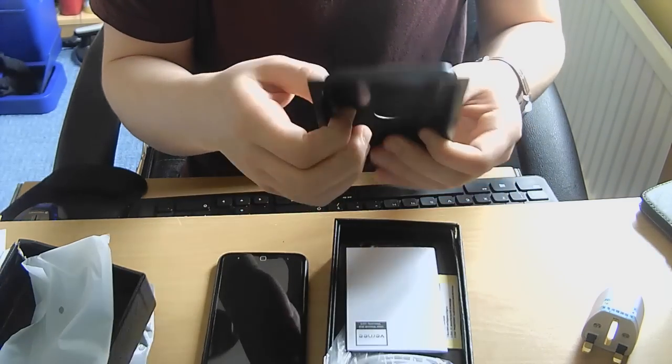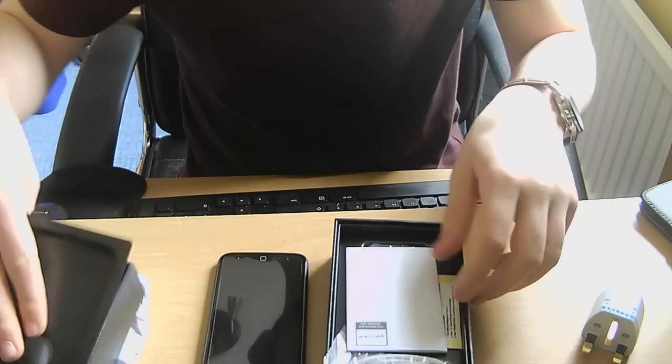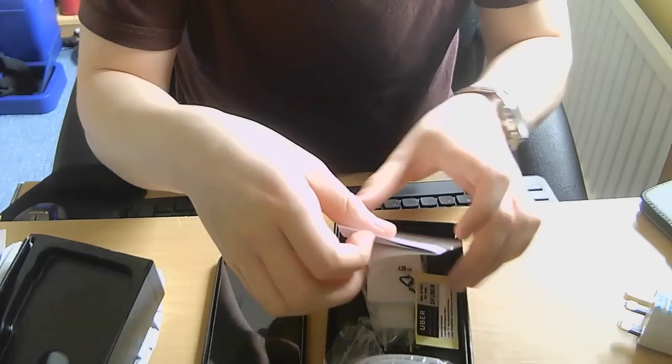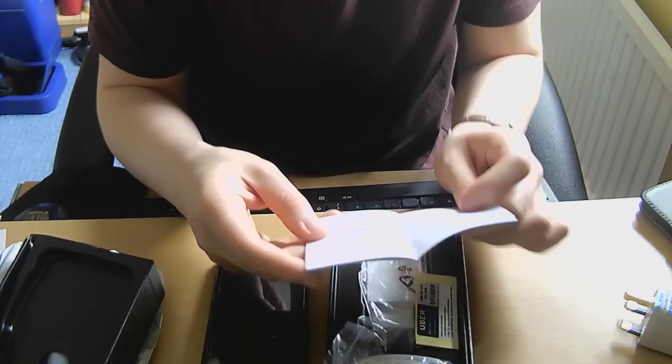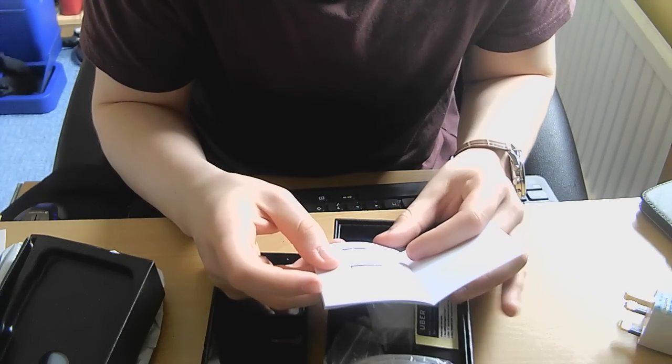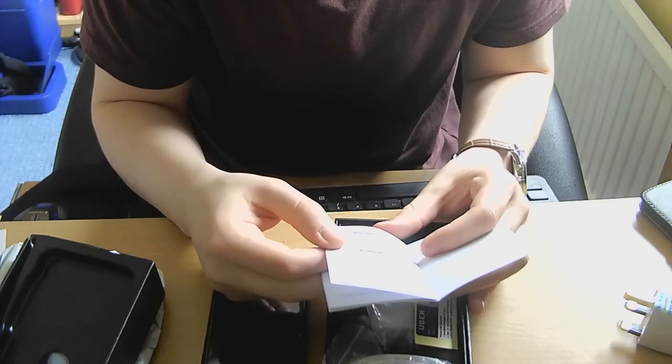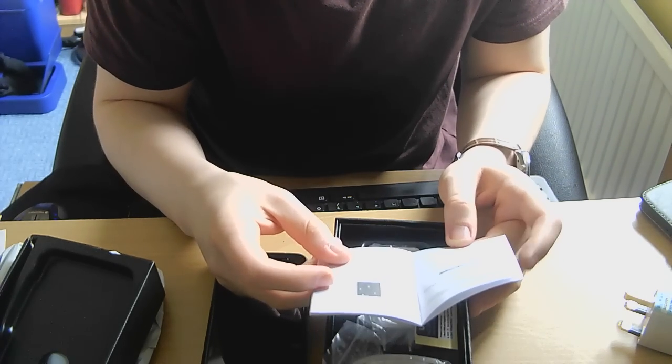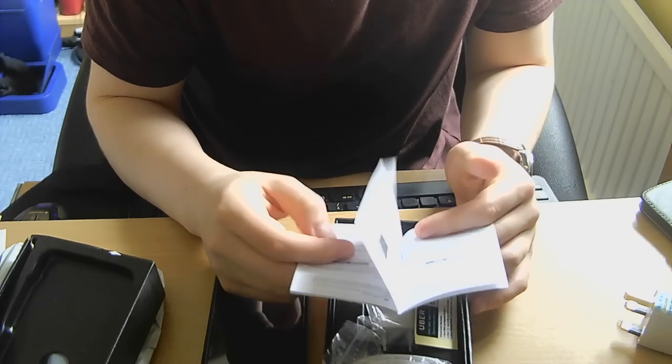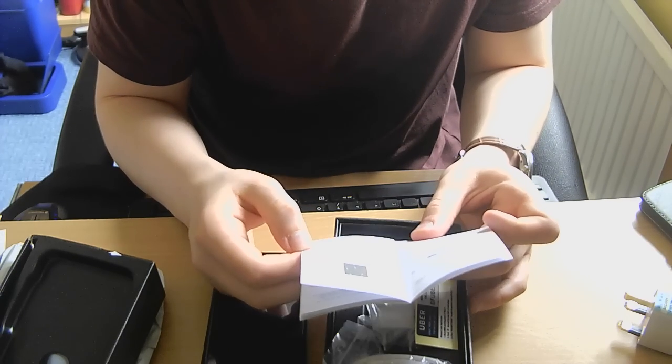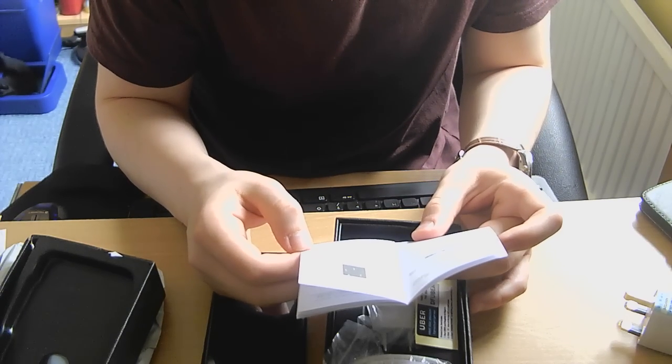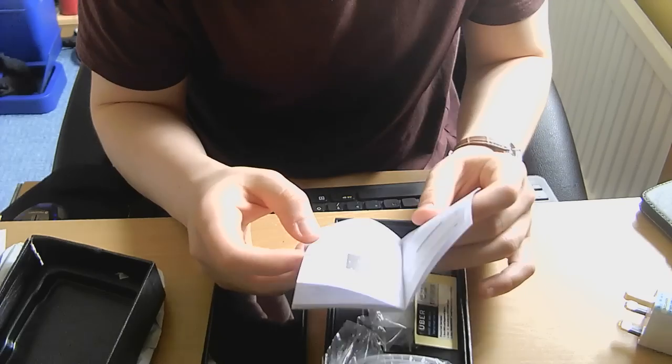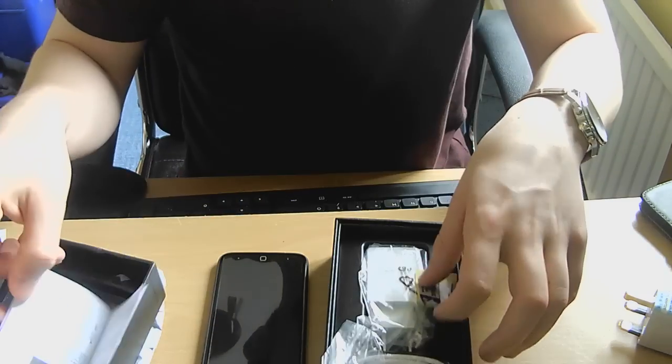So what else do you get in the box? There's a hard plastic tray. And then we've got the user manual. It's all in actually very good English. It's not very thorough, manuals aren't these days, but it's very good English, which is surprising for a phone from China.